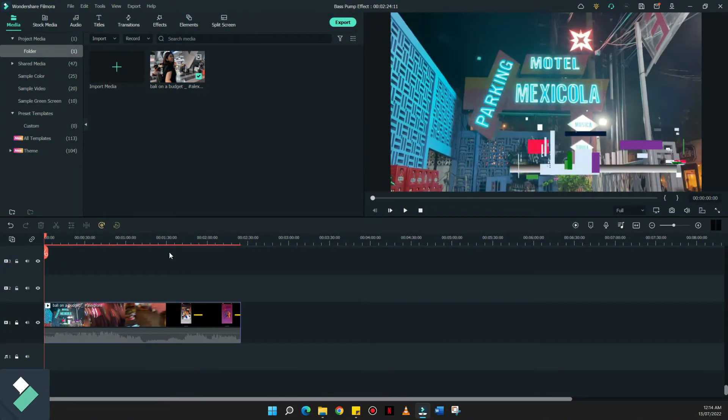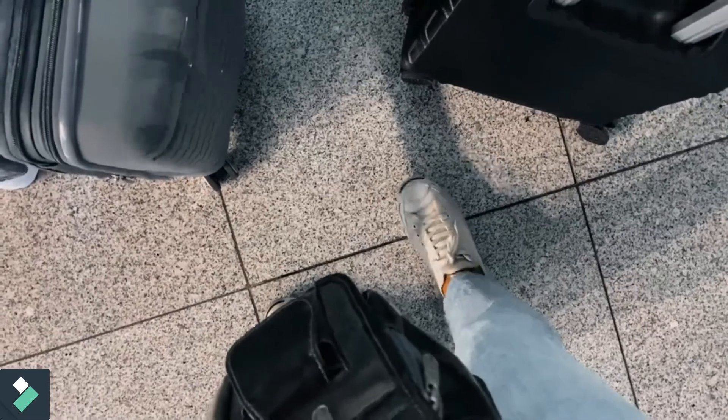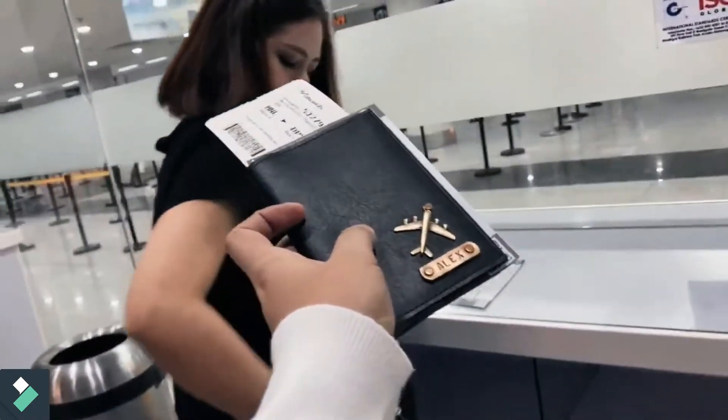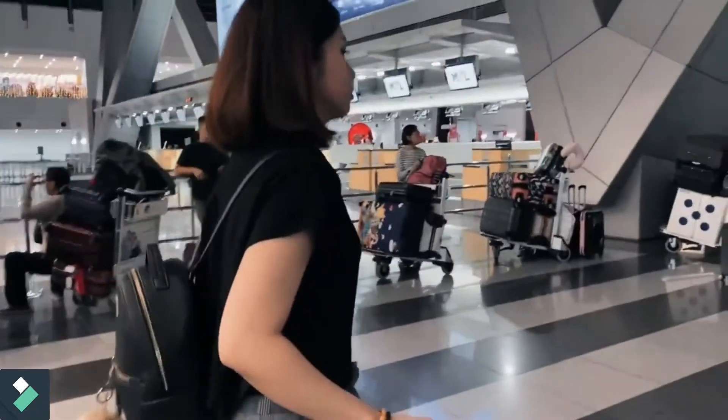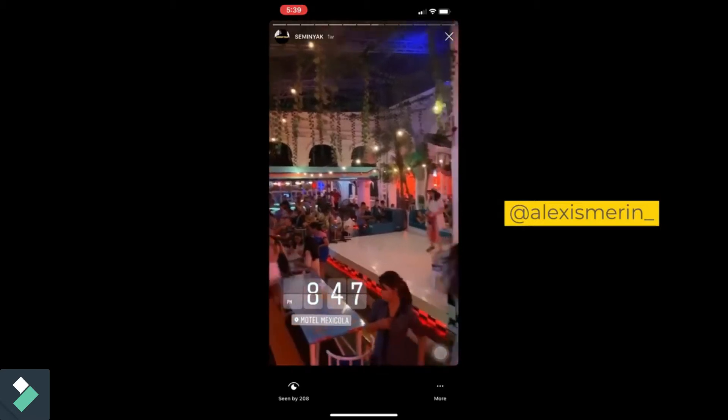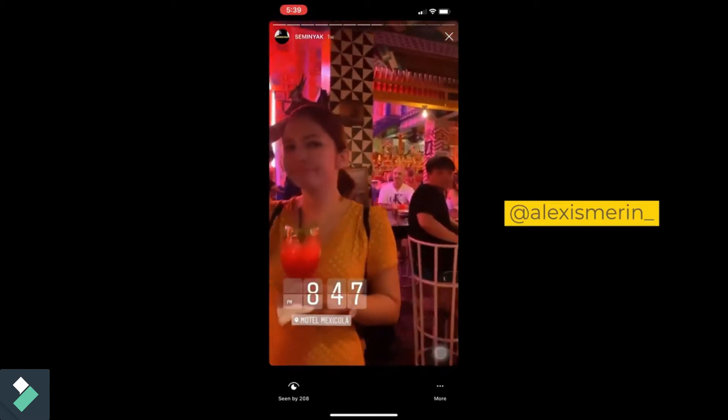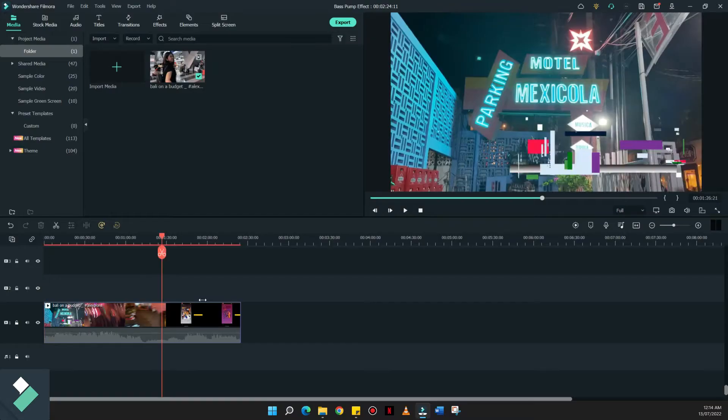To begin with the bass pump effect, I downloaded one of my old videos from my channel, which is from our Bali series. I'll show you the most energetic clips that we had, which was from Motel Mexicola.